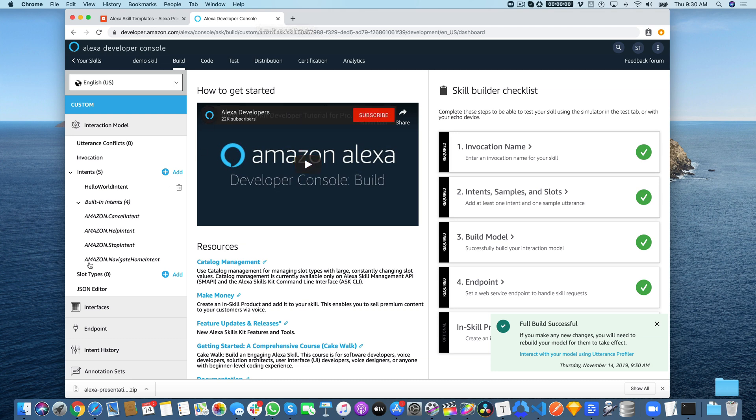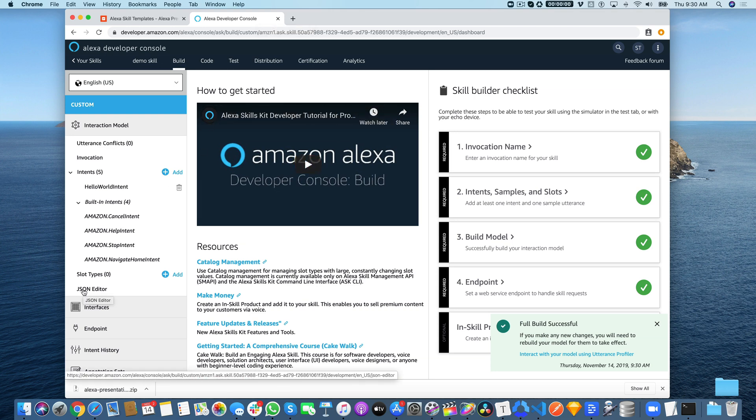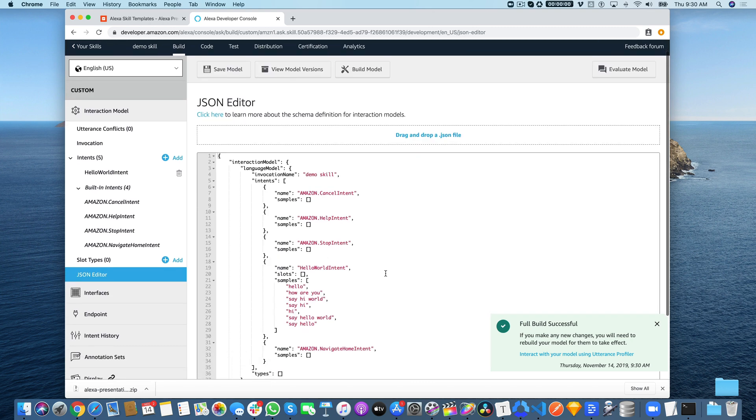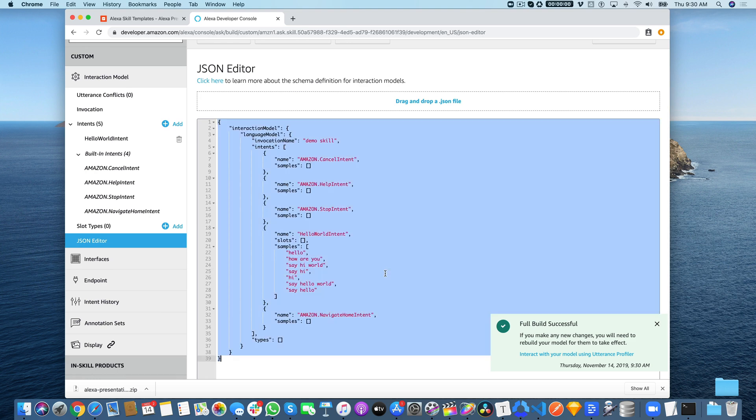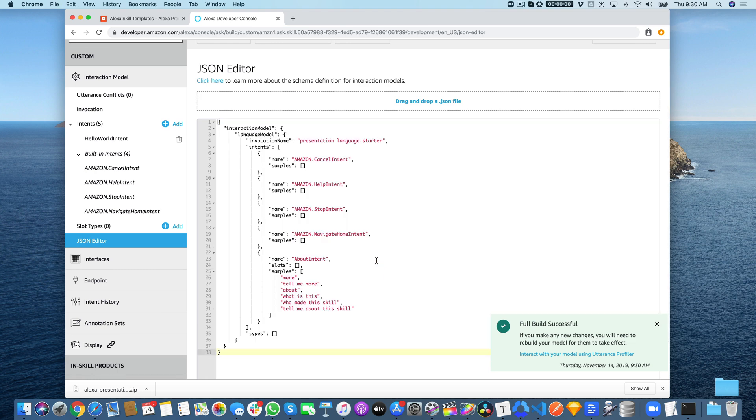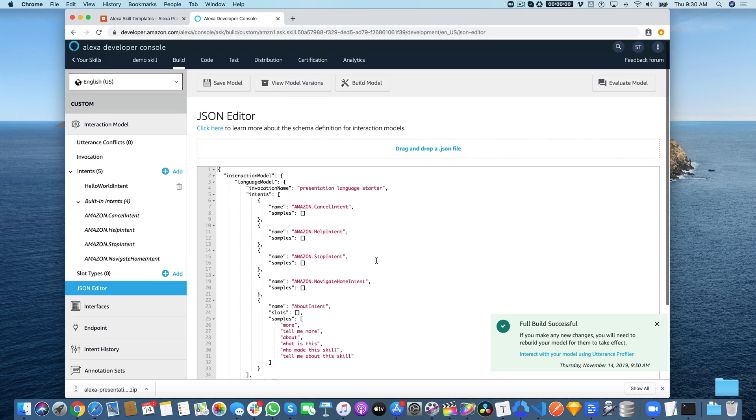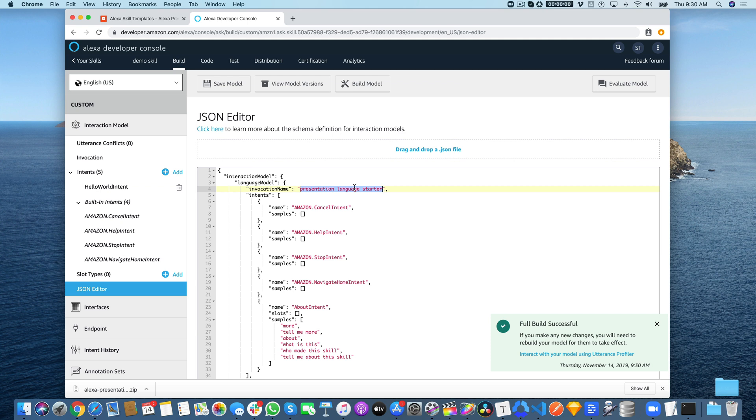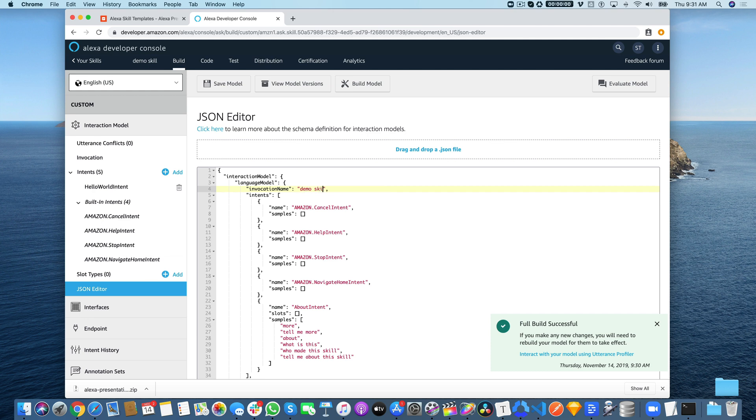Head back over to the Alexa console—this is just finishing up, so good timing. Move over here to the JSON editor, which is where the interaction model code can be found. Select all of this code and paste over it with the code from the template. I'm going to change this to 'demo skill'—this is the invocation name that users would use to start your skill.